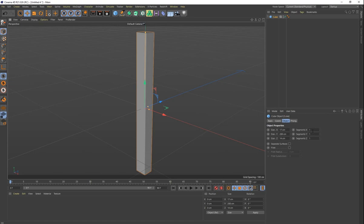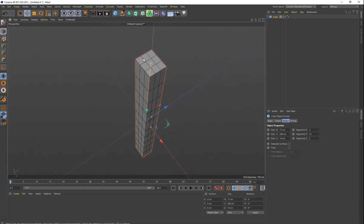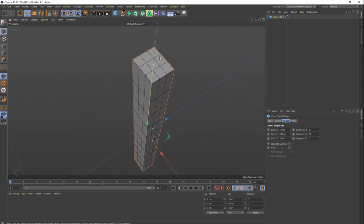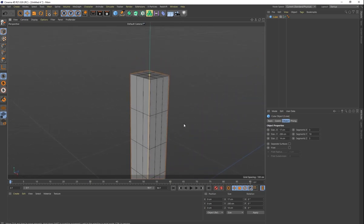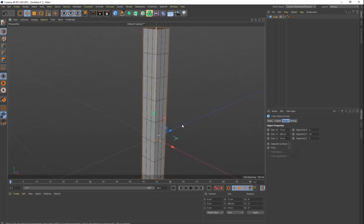The next thing we want to do is add some segments. Let's go to our display so we can see our lines. We want the Y — the long segment — to have about 10 segments, so it's nicely divided. For X we want three, and for Z we want three as well. The reason is that I want the tip to have nine squares right there, with one right in the middle. So that's three segments for X, 10 segments for Y, and three segments for Z.